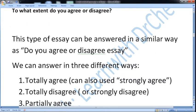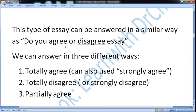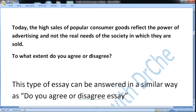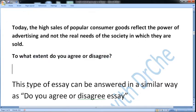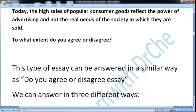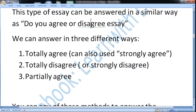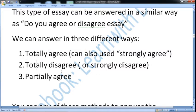This type of essay can be answered in a similar way to the 'do you agree or disagree' essay. There are three different ways to answer this question: number one is to totally agree — you can also say strongly agree or completely agree. Number two is to totally disagree — strongly disagree or completely disagree. And number three is to partially agree.